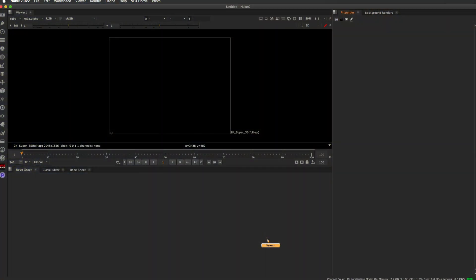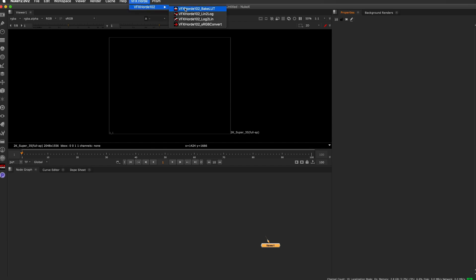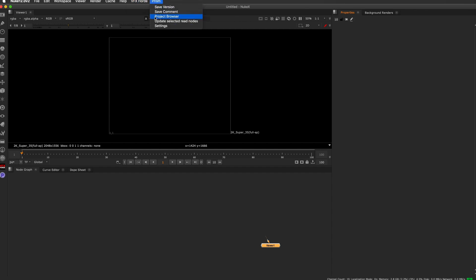Right when you open up Nuke, you're going to see two menus at the very top. Here is the VFX Horde Color Pack. That's all the nodes that you're going to need in order to work on your training sequence. You also have the Prism menu here.